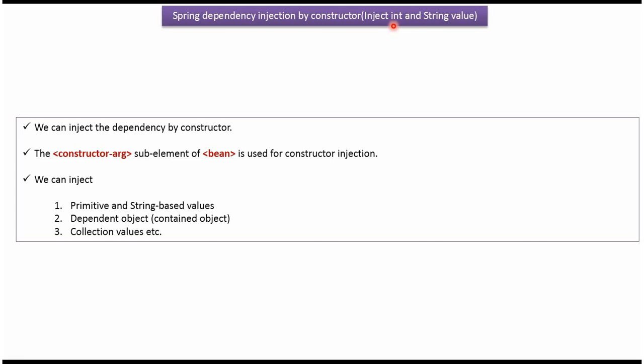This video tutorial will cover how to inject int and string values using Spring dependency injection by constructor. We can inject the dependency by constructor. Constructor argument is a sub-element of bean.